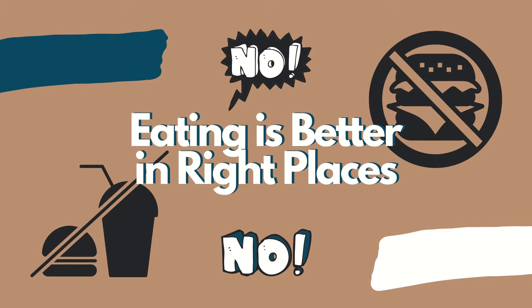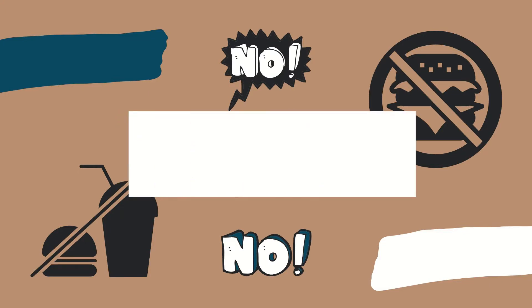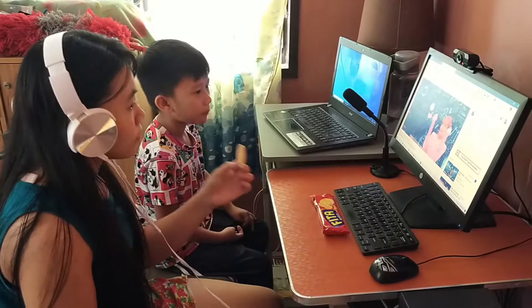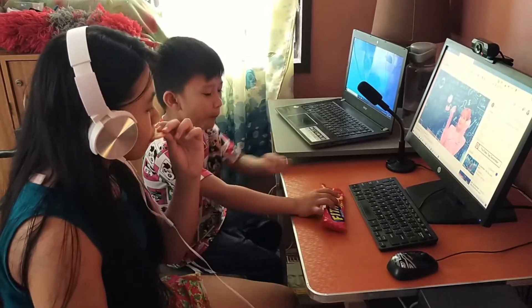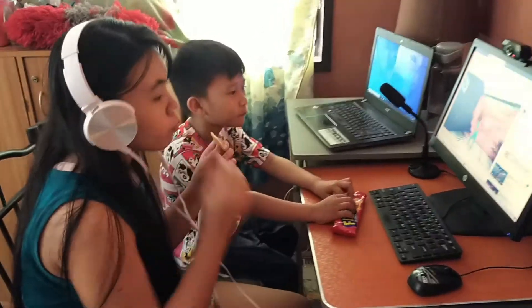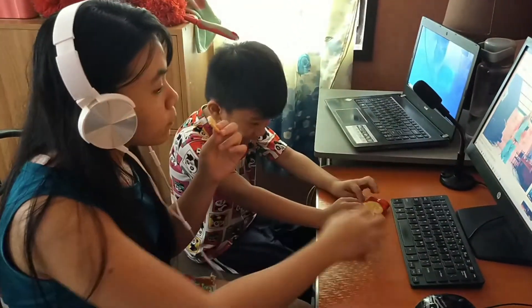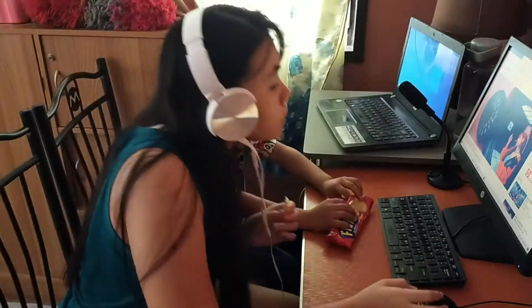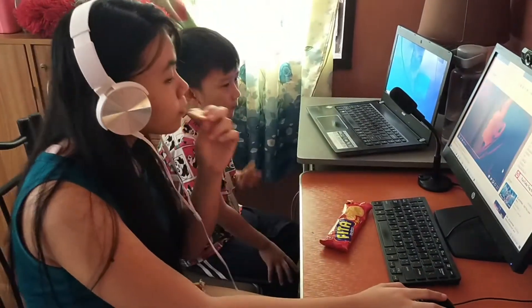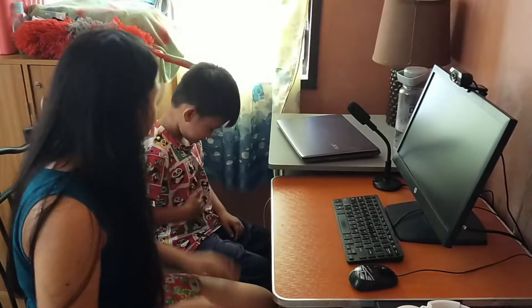Eating is better in the right places. Do not eat inside a computer laboratory. Crumbs from food may enter small spaces and may result in conflicts and damages.